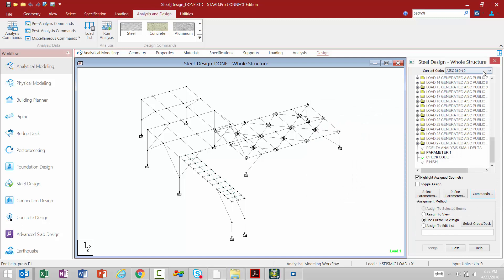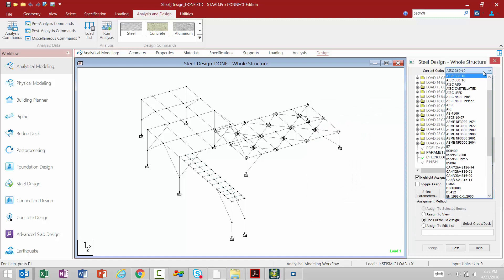Now as part of STADPRO Connect Edition, we also did include some newer or more updated design codes, so please go ahead and check out the design codes that are available through the steel design or concrete design workflows.